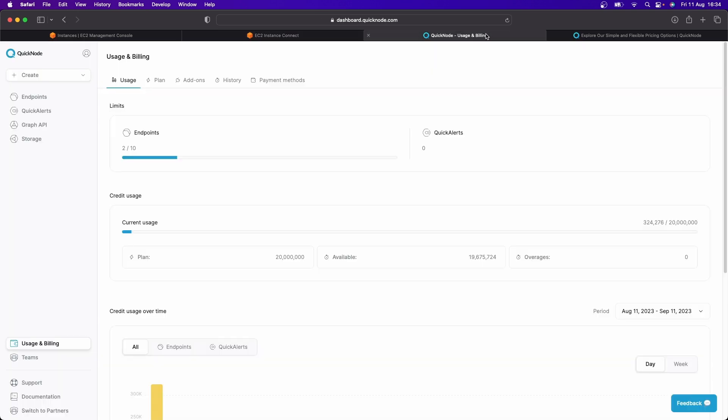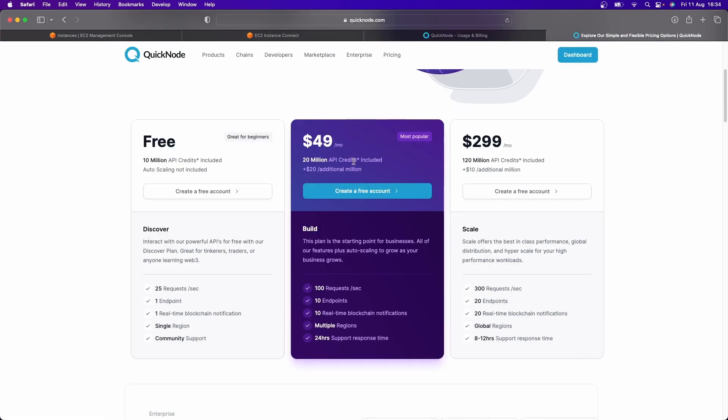And when I look at the usage, I started this at two minutes past 4pm. I've already used 324,000 of my API credits. And I'm using a paid plan here for $50 a month. The next pay plan is $299.